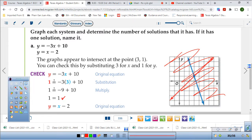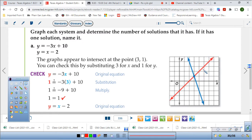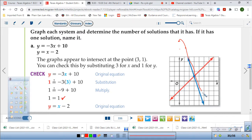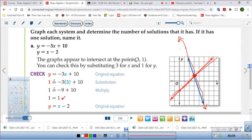This is not given to you, but you need to know how to graph this. Go up to 10 on the y-intercept, then slope down of negative 3 — down 3, over 1. There's your line — the blue one. Then graph the second one: y-intercept at negative 2, slope of 1 — rise 1, run 1. So they're going to cross right here. The graph appears to intersect at 3, 1.